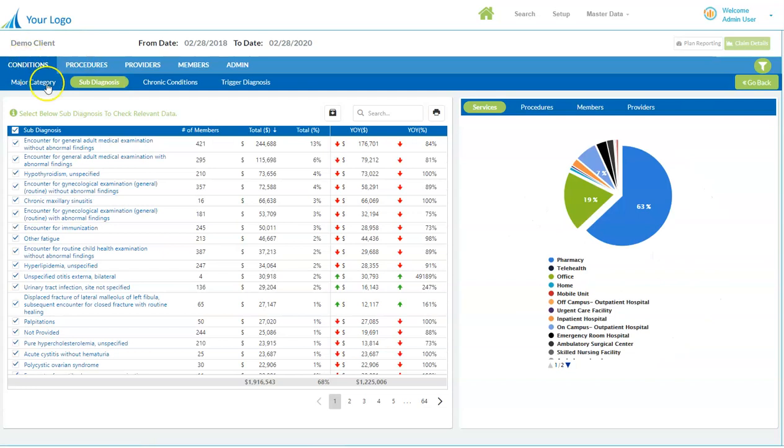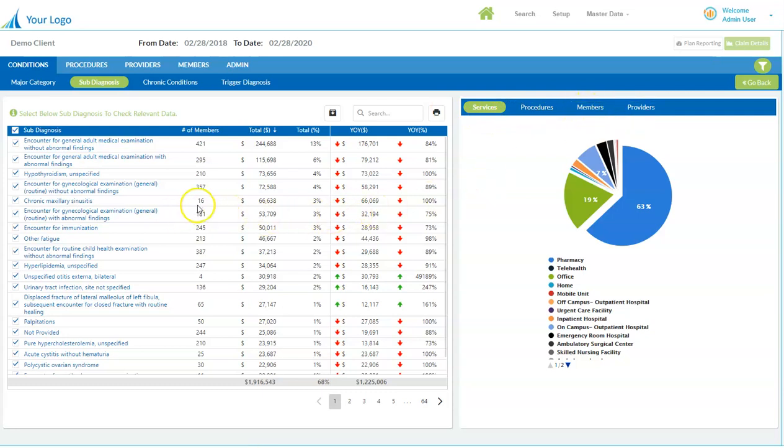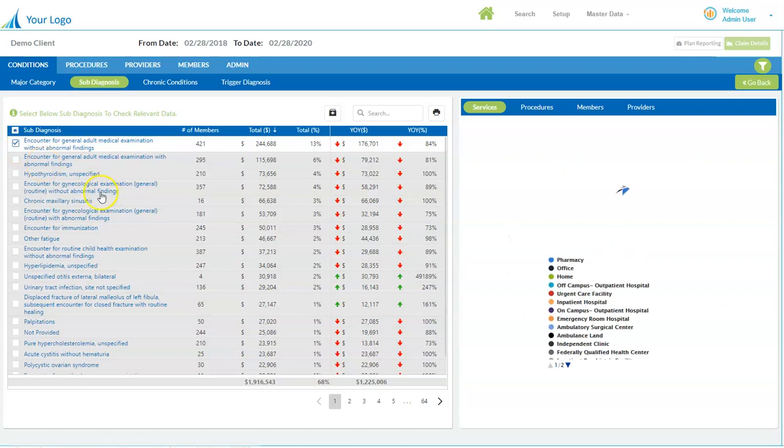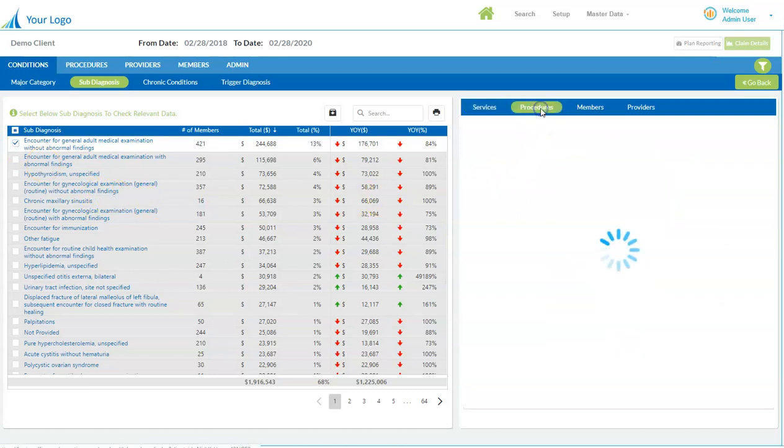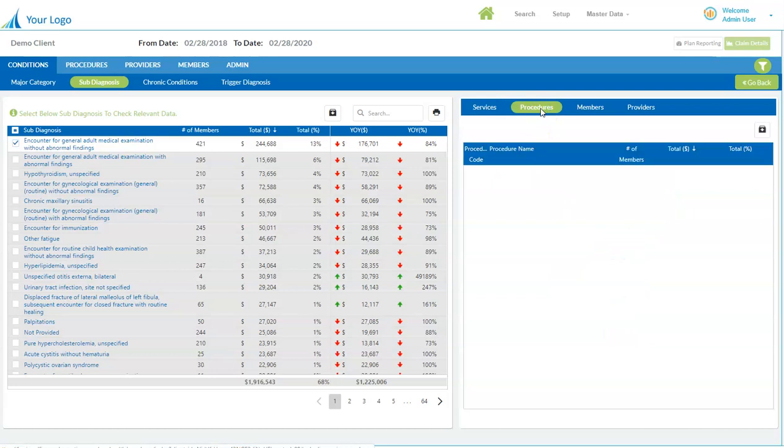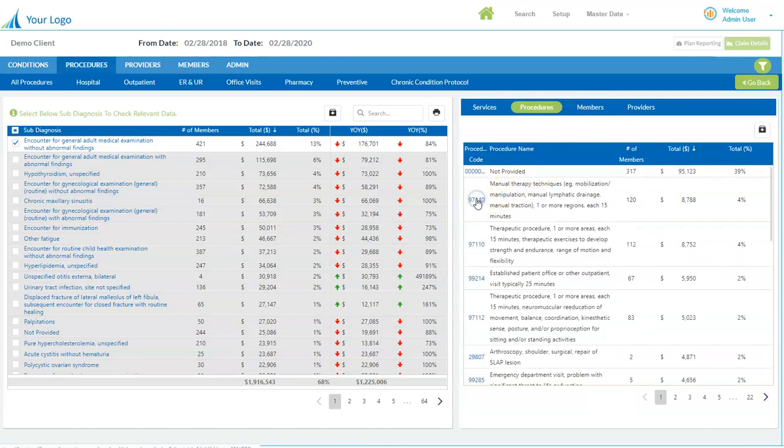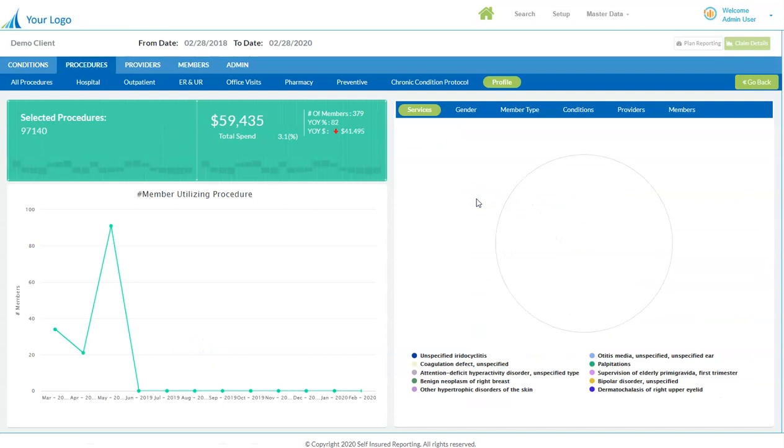You'll see by selecting subdiagnosis, we can see all of the services, procedures, members, and providers and link those up with various subdiagnosis encounters. For instance, I could deselect that one and just select the most popular, and the system will crunch the numbers and pull all of the services or procedures or members or providers, which allows you to drill directly down into the data in a much more efficient manner.